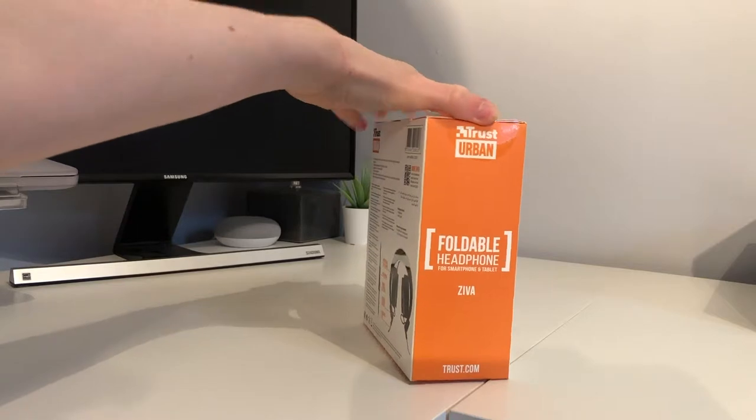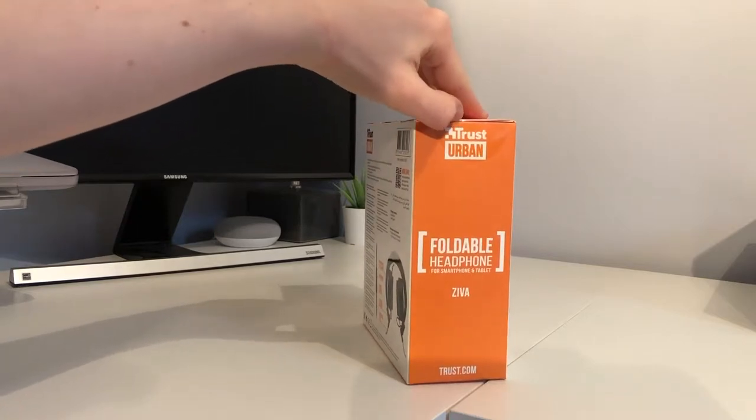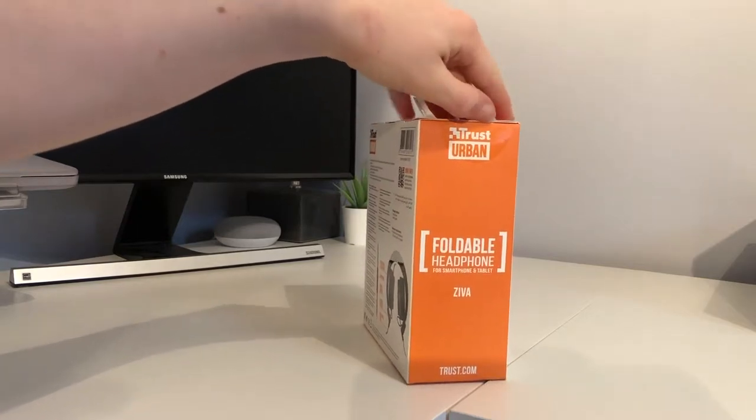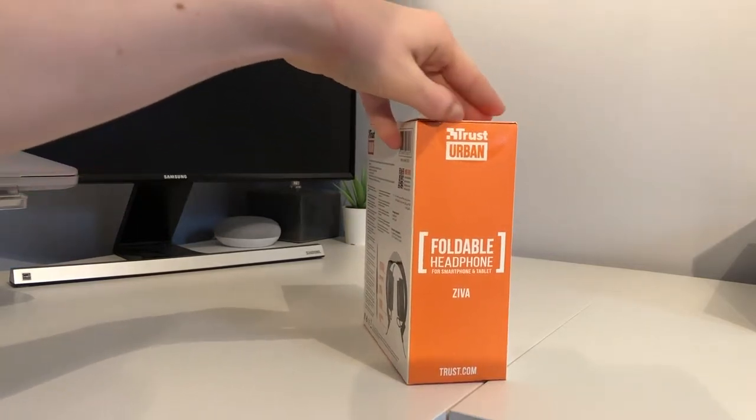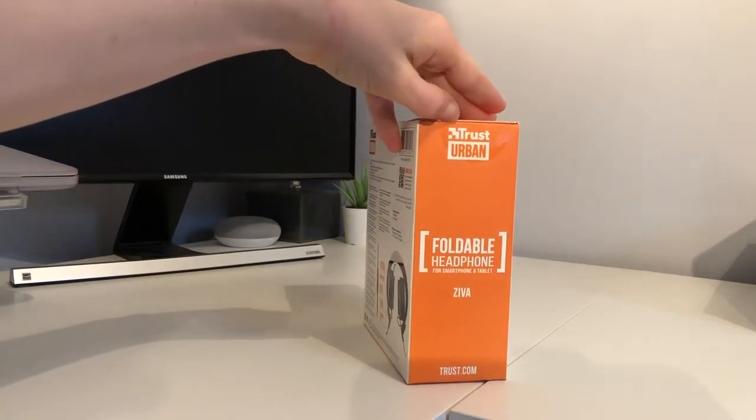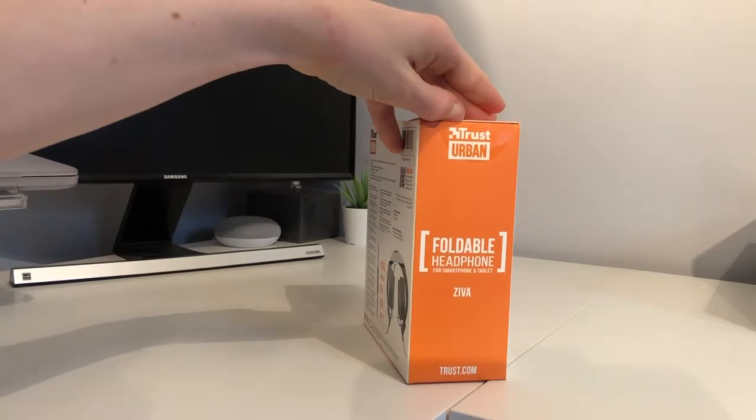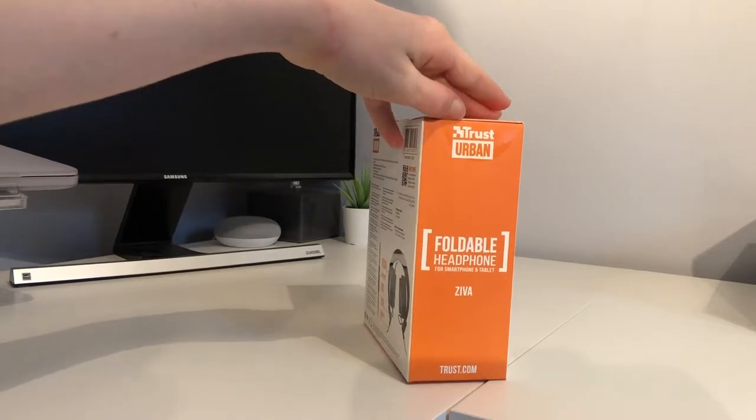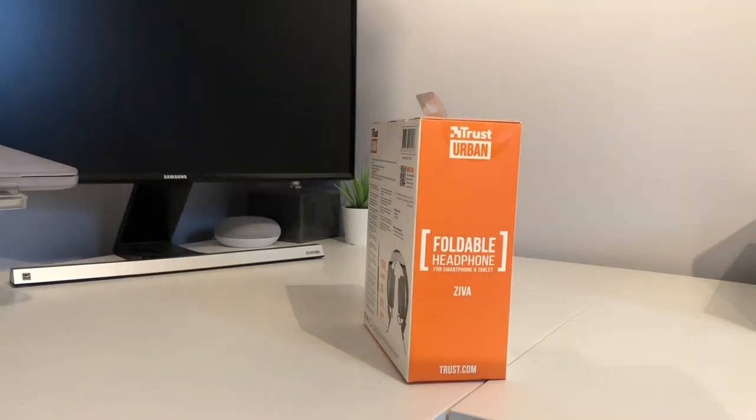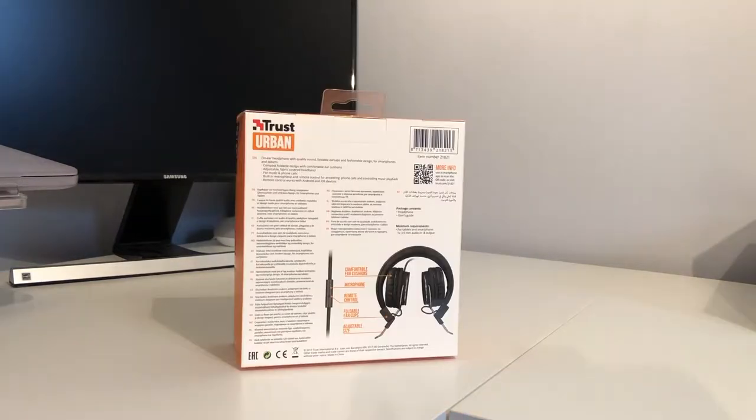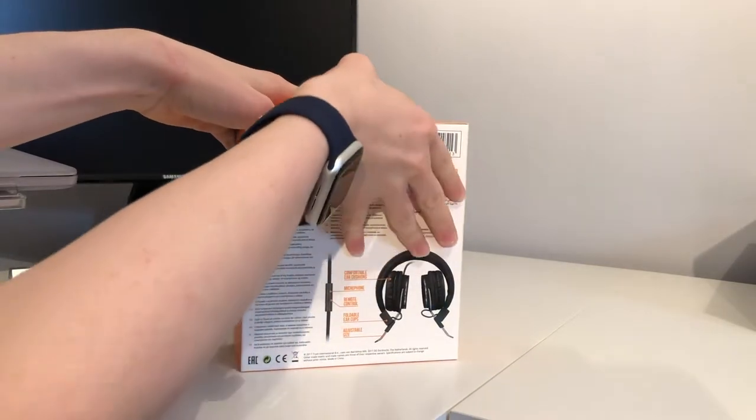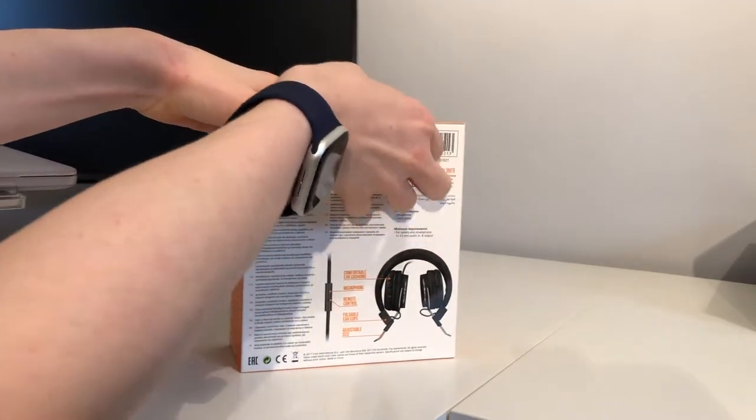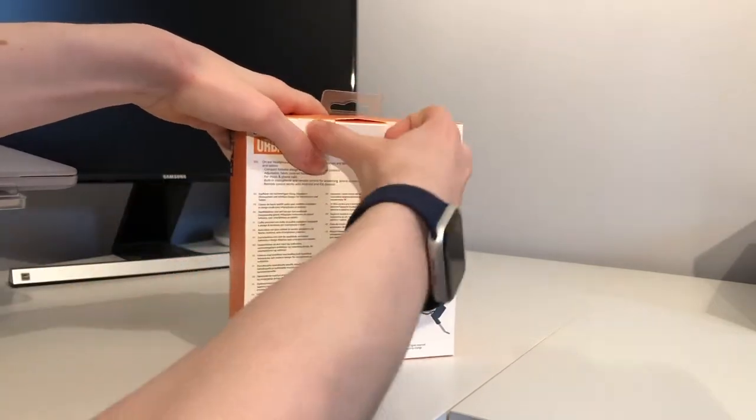Now, holding the box shut there is some tape which just ensures to the user that someone hasn't tampered with these. So let's open that now. There we go. I've now cut the tape so we can open the box with the tab on the back.